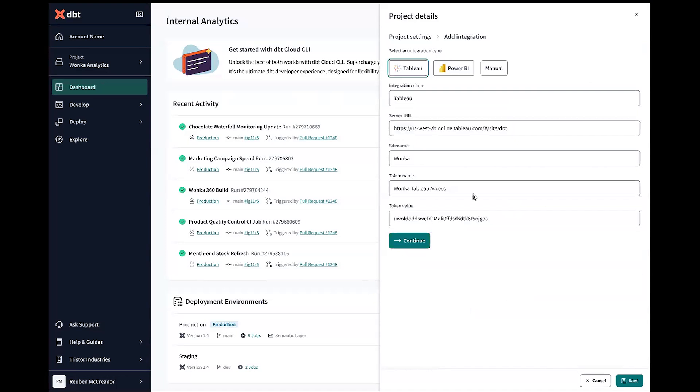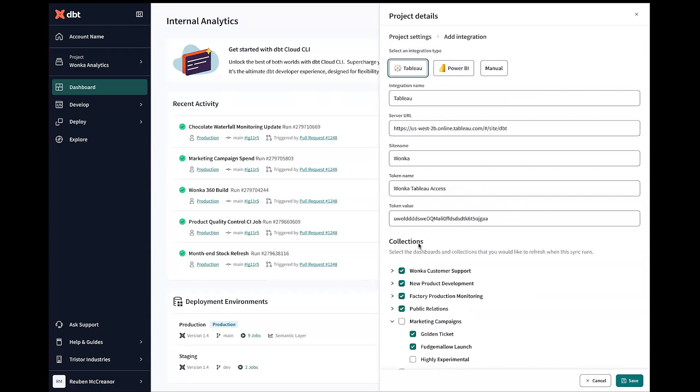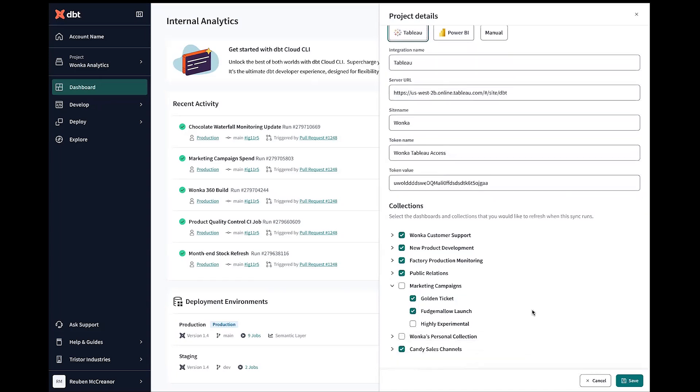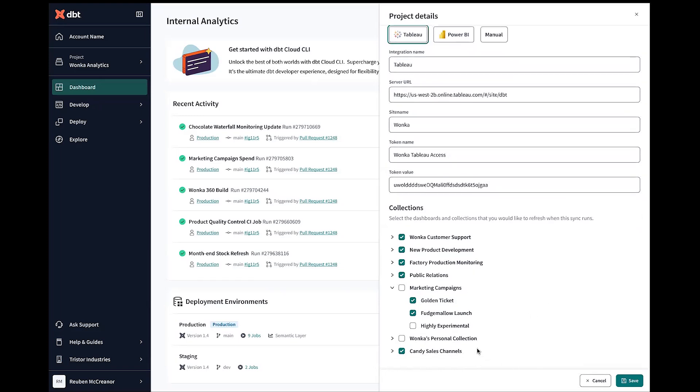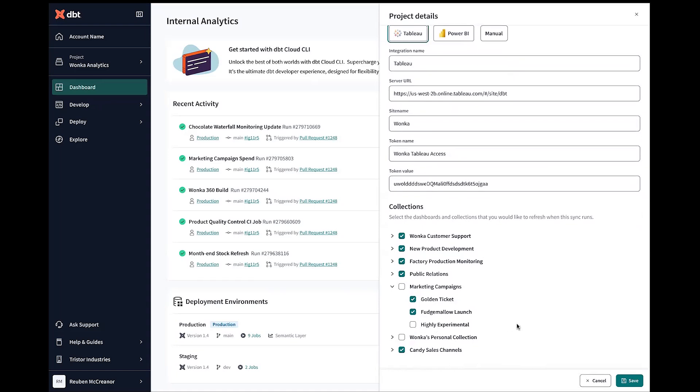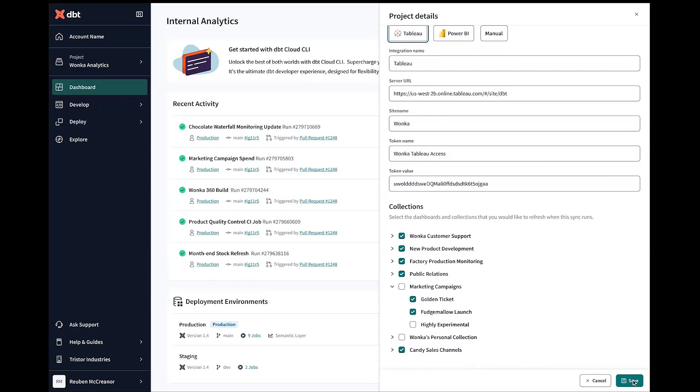Adding the server URL and the token value is going to allow us to automatically sync through Tableau and pull through all of those exposures. And so hitting continue there, we can see what are all the collections that we have in our Tableau environment with the idea that maybe there's a thousand different exposures there, but we're not going to want to bring through anything in Wonka's personal collection, anything highly experimental, because these are subject to change and are not really things that we want yet to show in our DAG lineage view and introduce unnecessary clutter to our overall analytics. And so we can go and save that configuration.